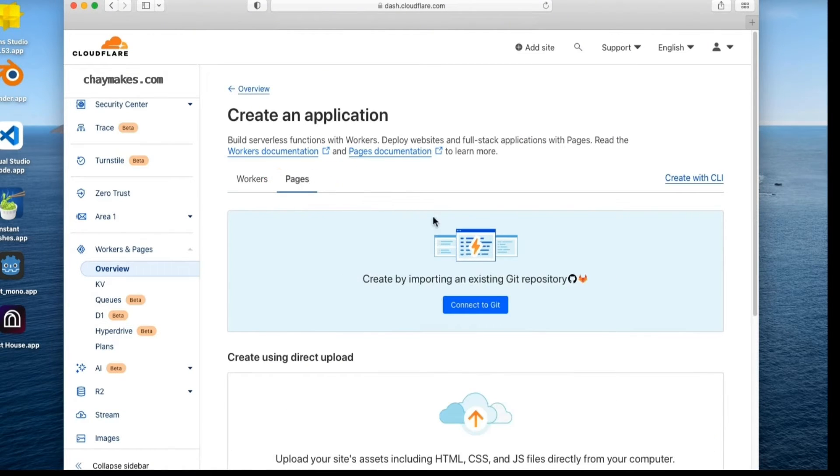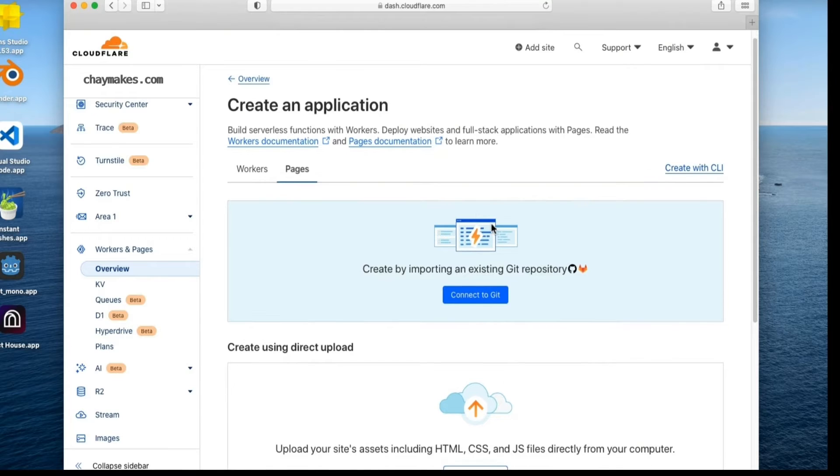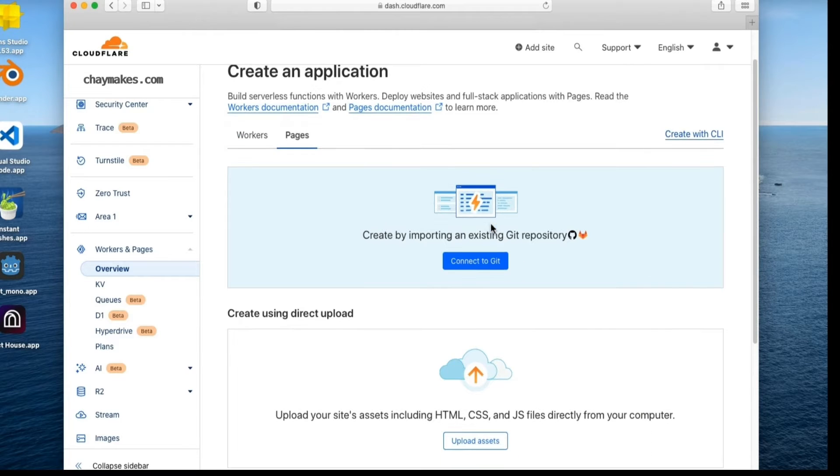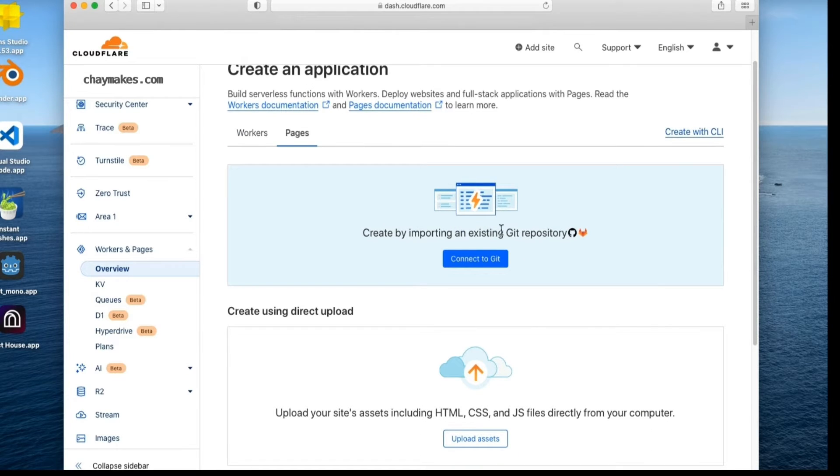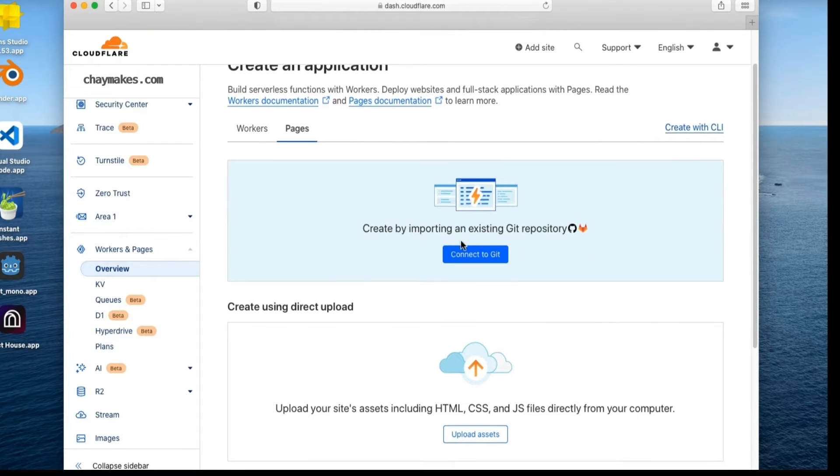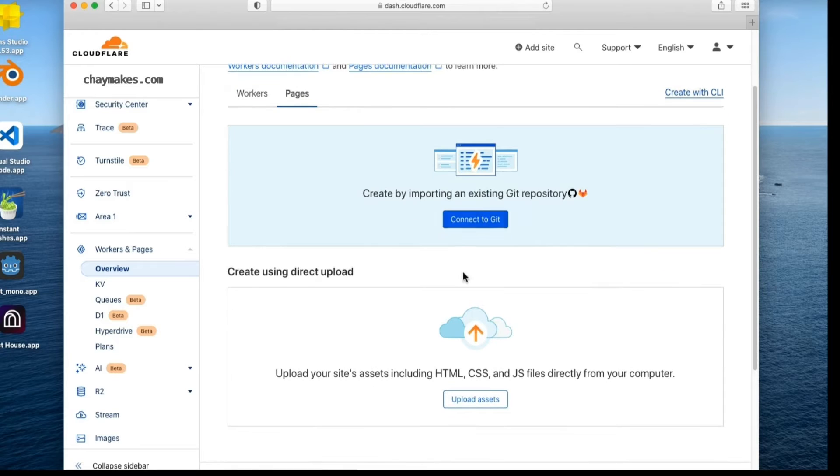From here, you have the option to import your site from GitHub or upload the assets from your computer. Select Upload Assets.